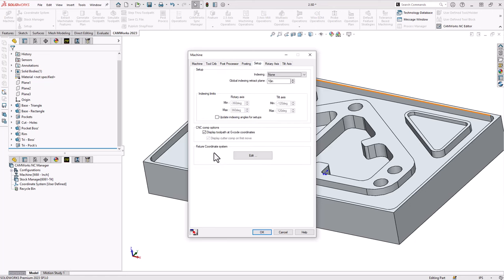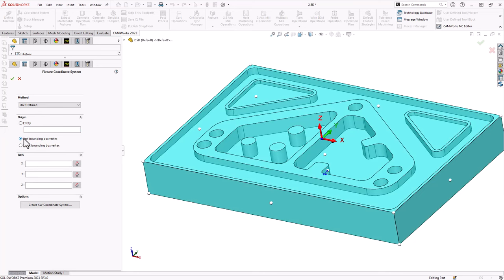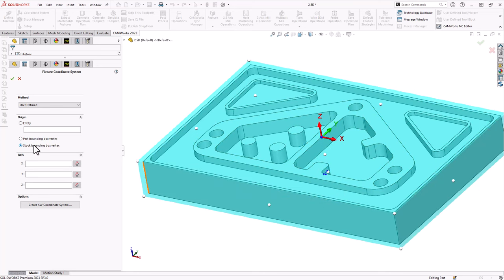Go to the setup tab. For your work offset, you're going to define a fixture coordinate system. This relates to the fact that the software can work in both part mode and assembly mode — in this video we're just working in part mode, so the fixture coordinate system acts as our work offset. Click on edit. To define the work offset, you need an origin and the direction of the axes. In the origin section, you can choose entities or a part bounding box vertex — the corners of the part or the center of each face, including top dead center and bottom dead center. You can also define the work offset by the stock, choosing the corners, center of each face, top dead center, and bottom dead center of the stock.